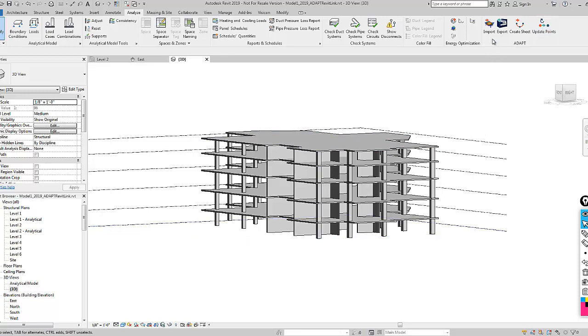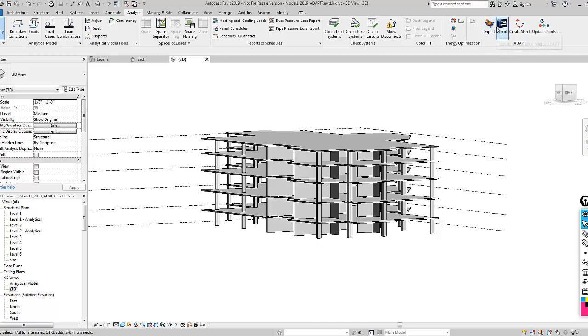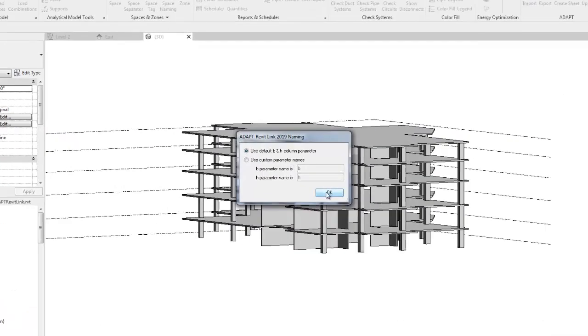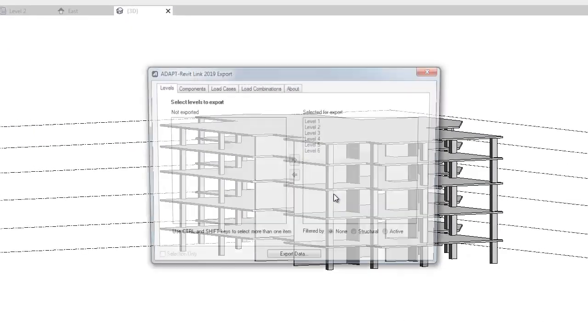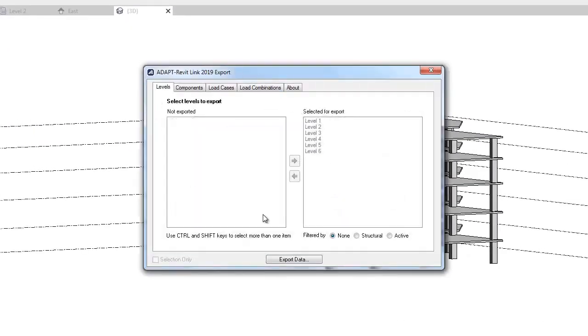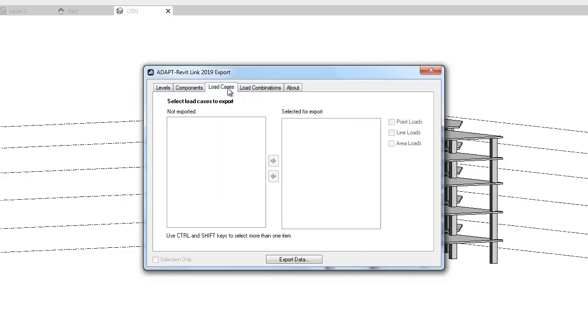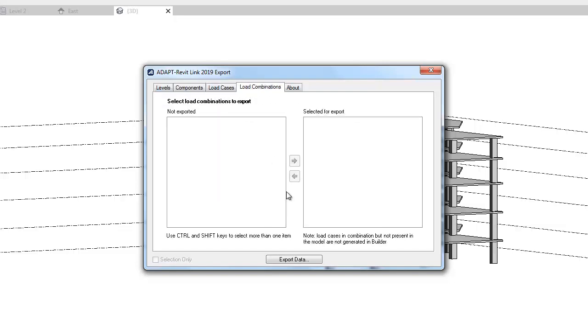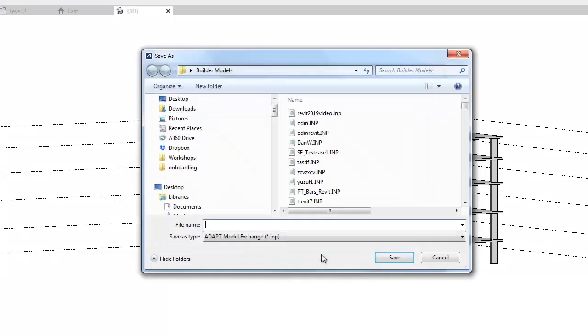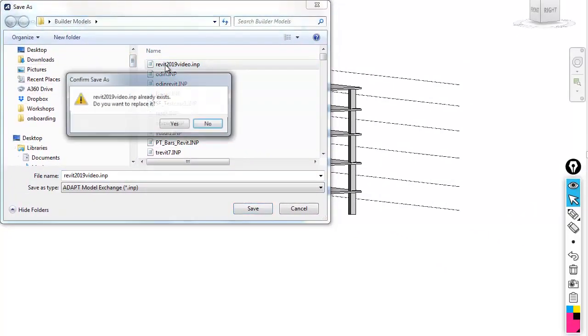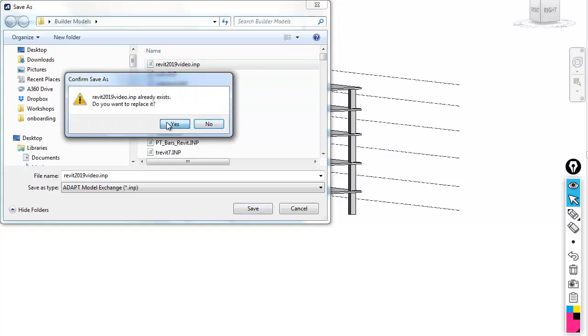We also have the usual import and export features from the link. These are currently included in the 2019.0 release. So we're going to start by exporting this Revit model to Adapt. This is read-only, so we can see different things that will be exported in terms of components, cases, combos. We'll export the data and save the file.